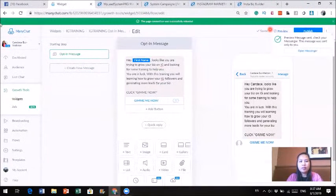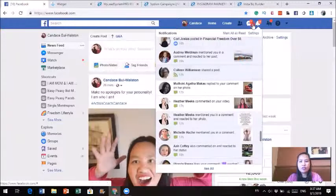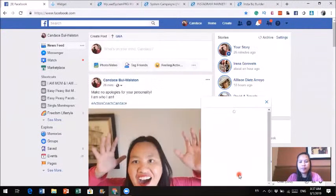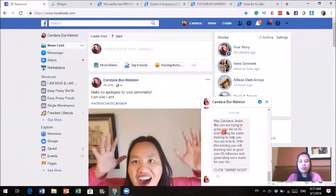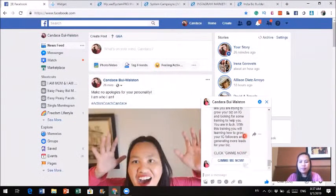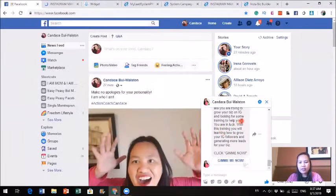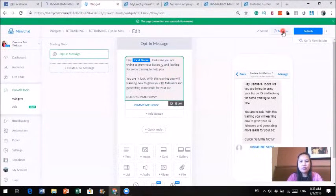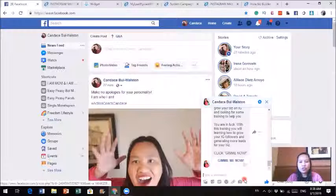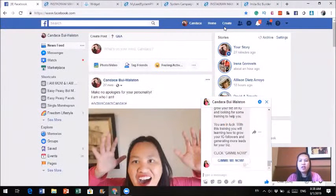When you click preview, it sends the message to your own account so you can check it. The message has already shown up: 'Hey Candice, looks like you are trying to grow your business on IG and looking for some training. You're in luck — with this training you will learn how to grow your IG followers and generate more leads for your business. Click Give Me Now.' When I click the button, it takes me to the landing page. I notice there's no line break in the text, so I'm going to go back, add an enter, and do another preview. Now there's a little gap and it looks much better.